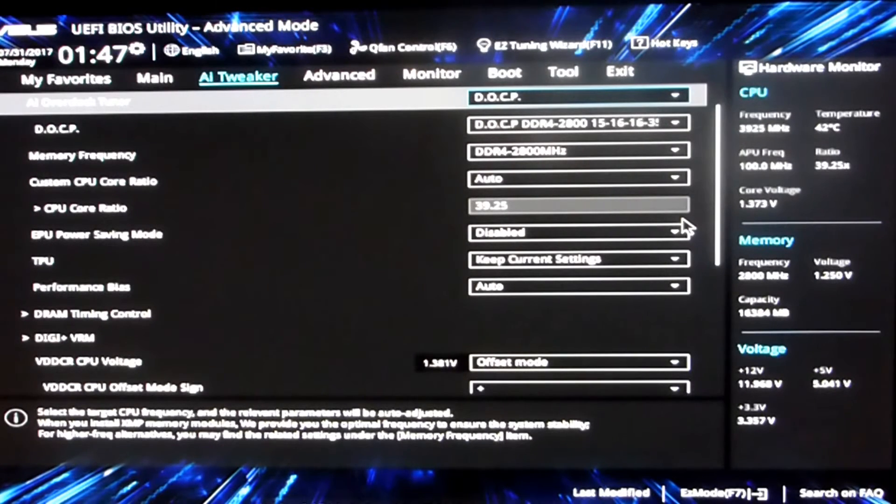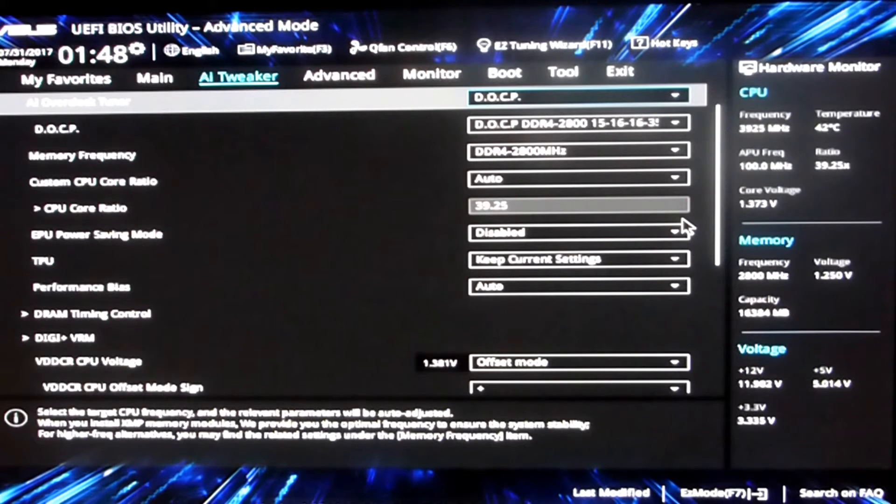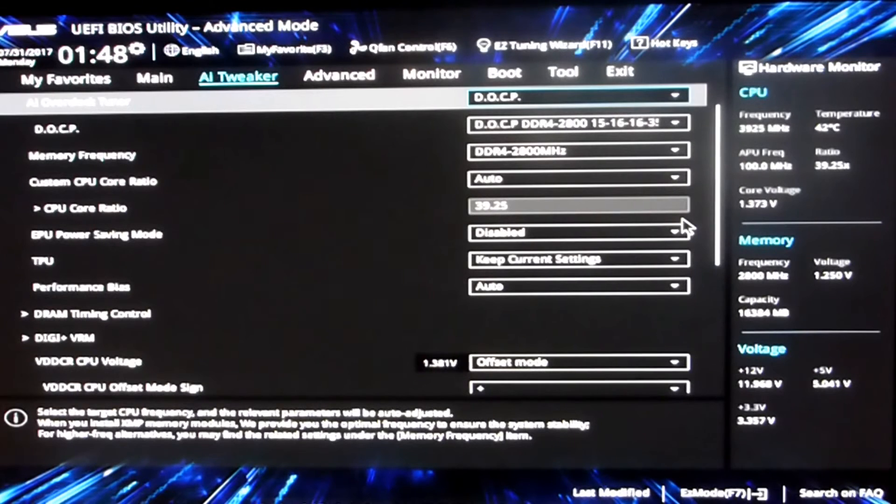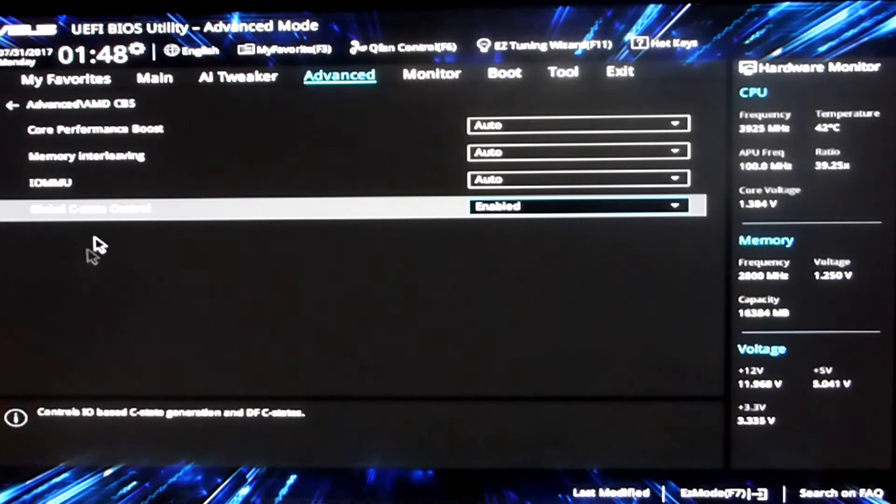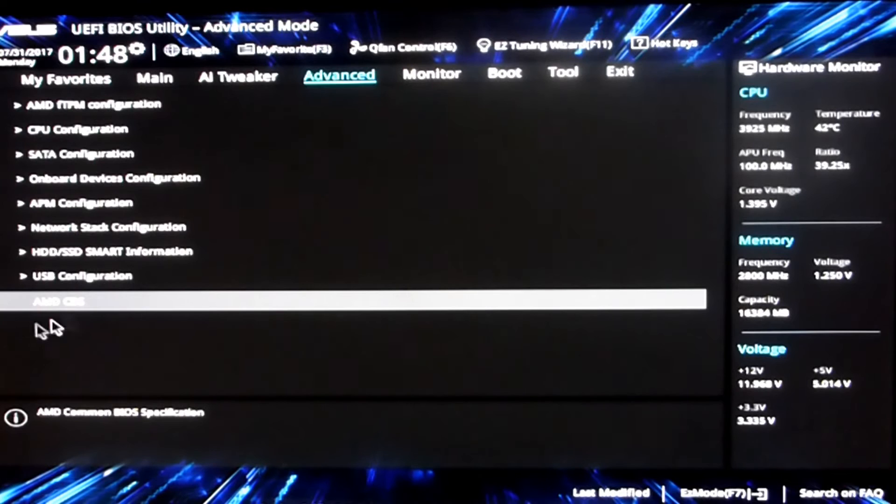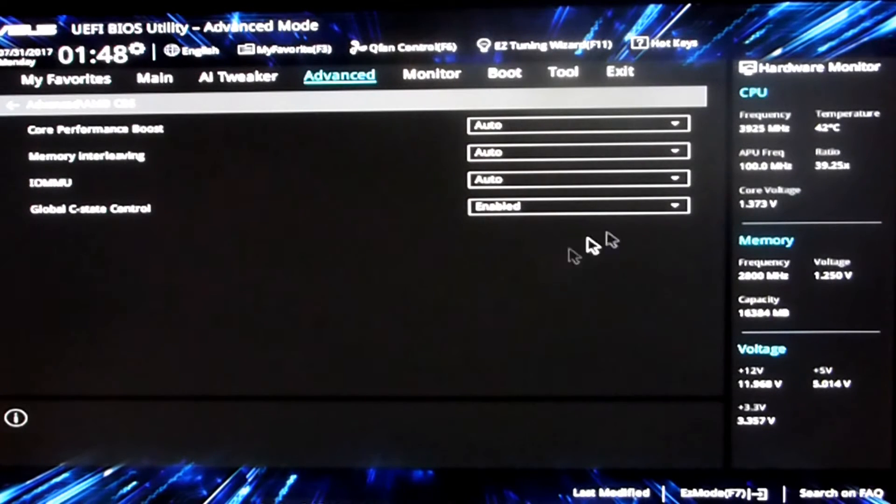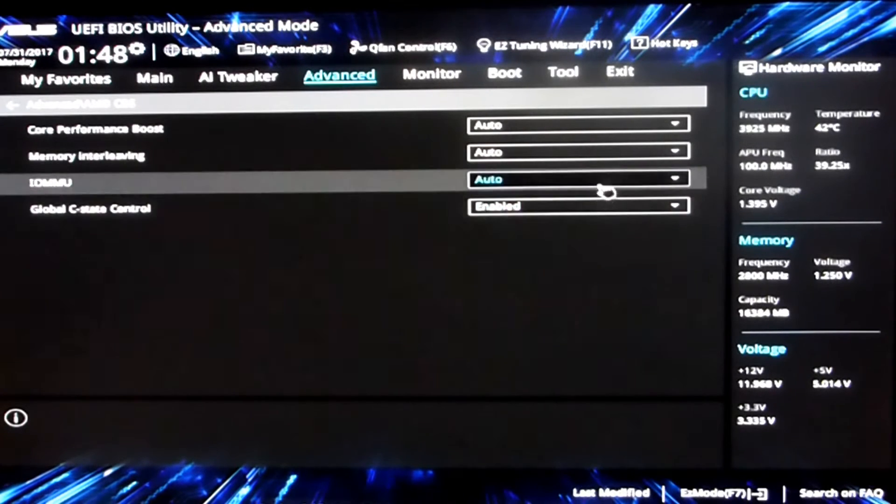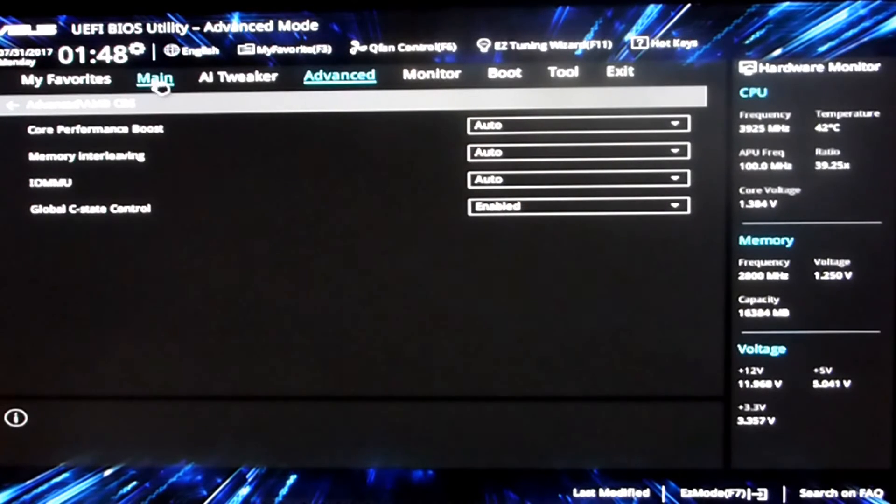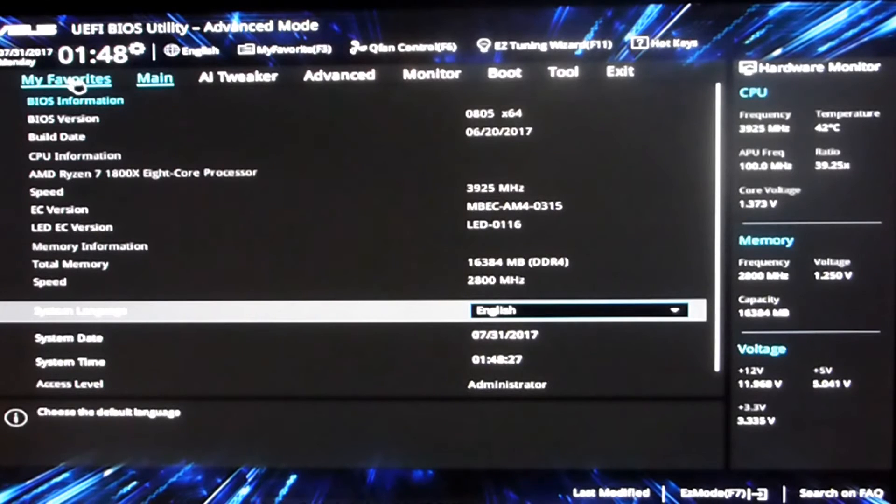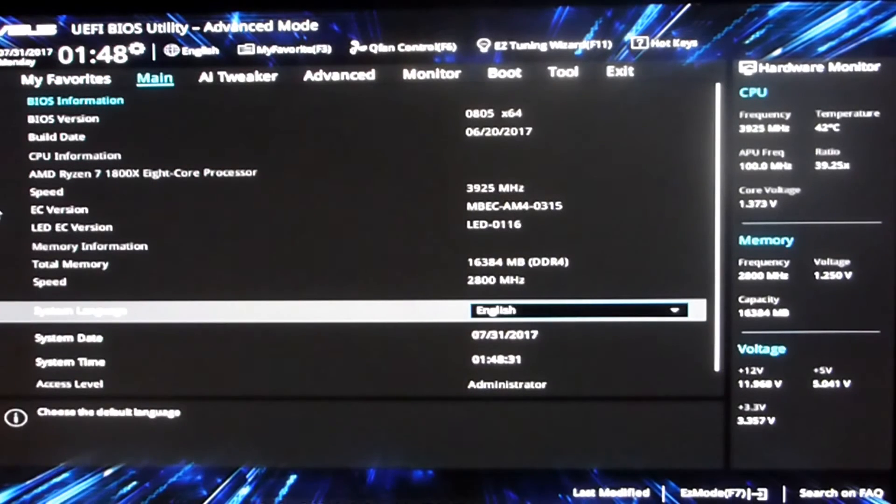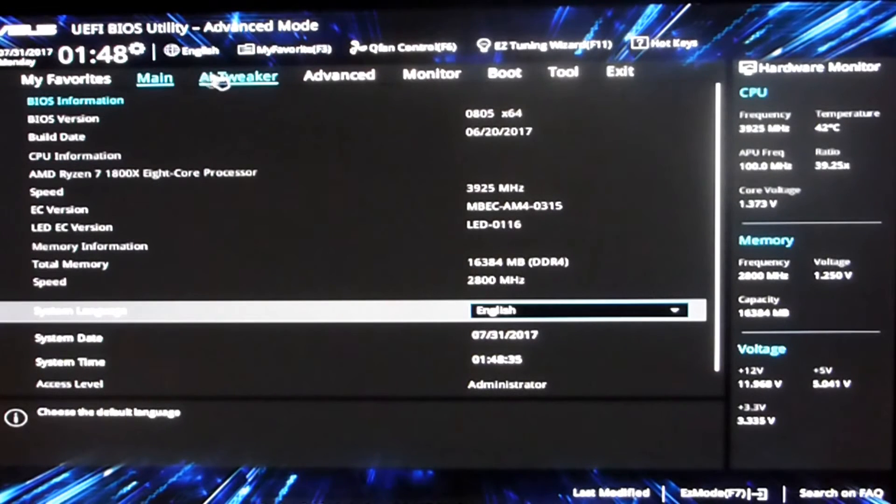But for some reason it just seems to stop working now and it's not downclocking at idle. I've been messing around in the BIOS and I still haven't managed to figure out what's happened. Just tweaking a few things there with the C-state controls in the global C-state controls. The AMD CBS, put that to enabled. So it was on auto, but when it was working it was on auto, and then I changed it to enabled because it was meant to make it work and then it stopped working.